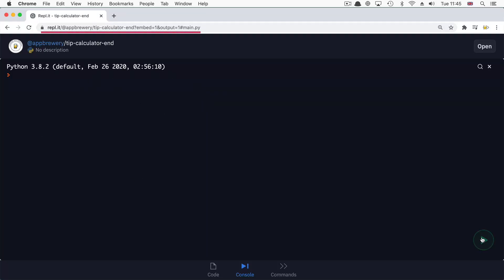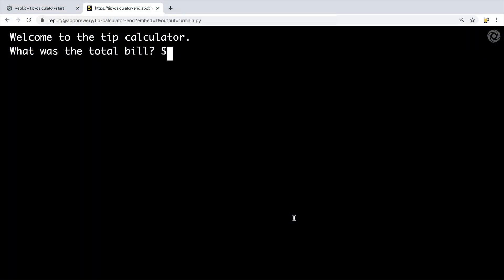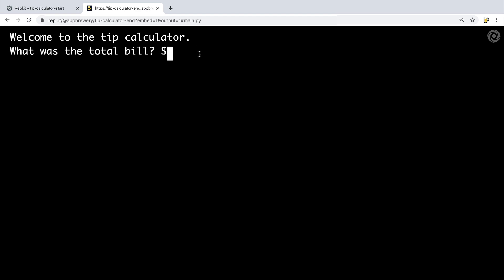Hey guys, welcome to the final project of today. In this final project, we're going to be building a tip calculator. The final output is going to print 'Welcome to the tip calculator' and it's going to ask you for an input for how much the total bill came to. Let's say that we and a couple of friends went out for lunch and it came to $124.56.